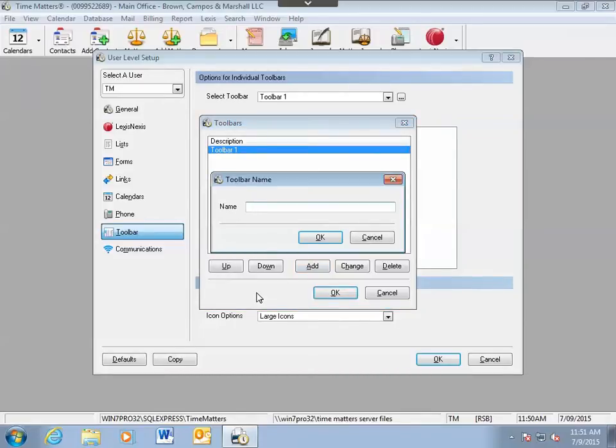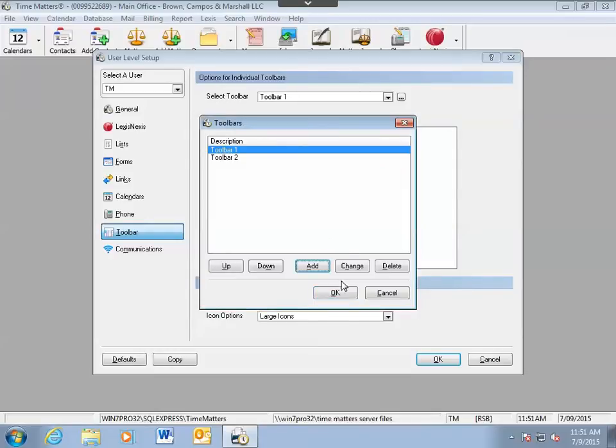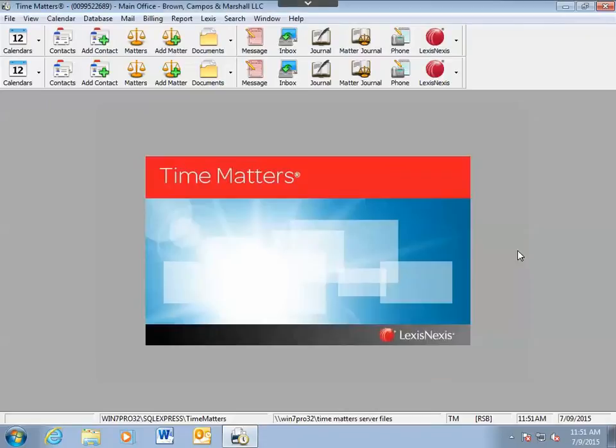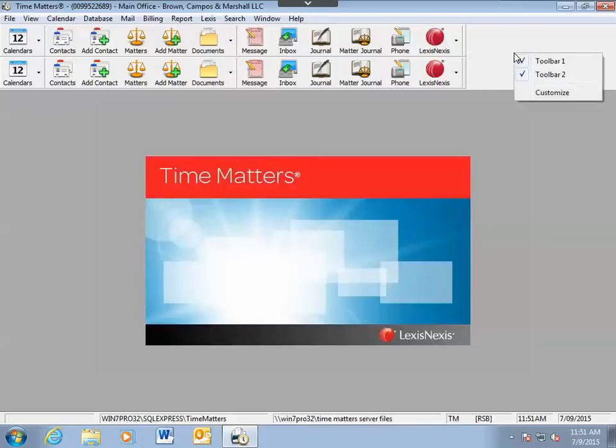You would then just give the toolbar a name and click OK. Now I have two toolbars available to me in Time Matters. I can switch between them by just unchecking the toolbar.